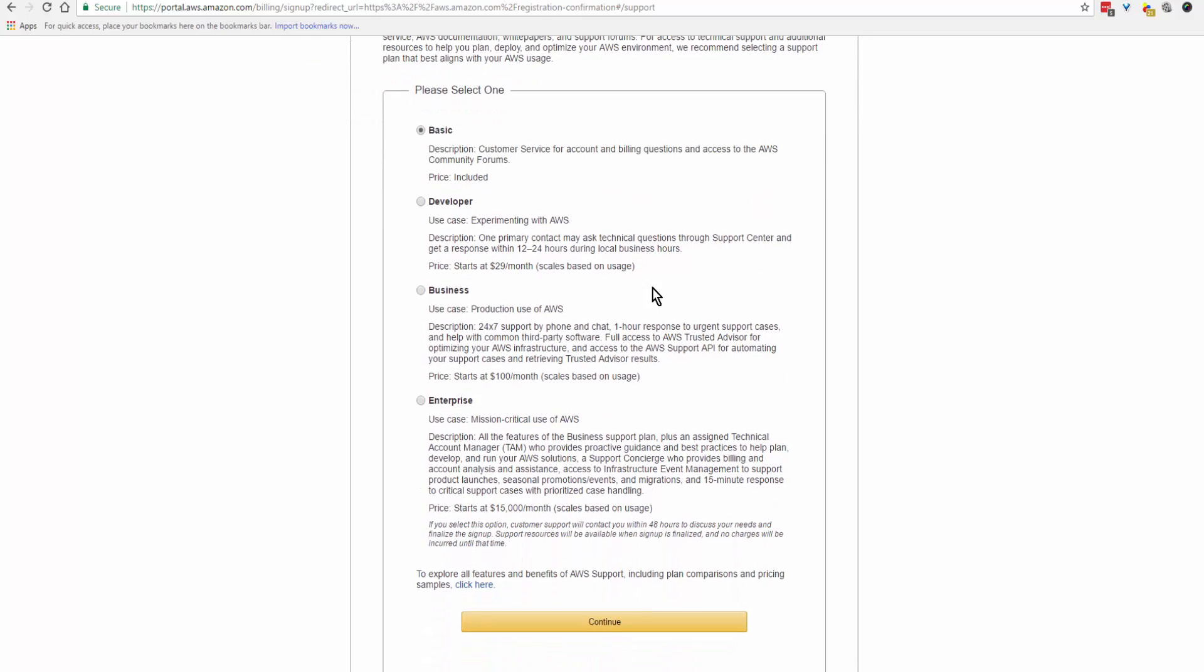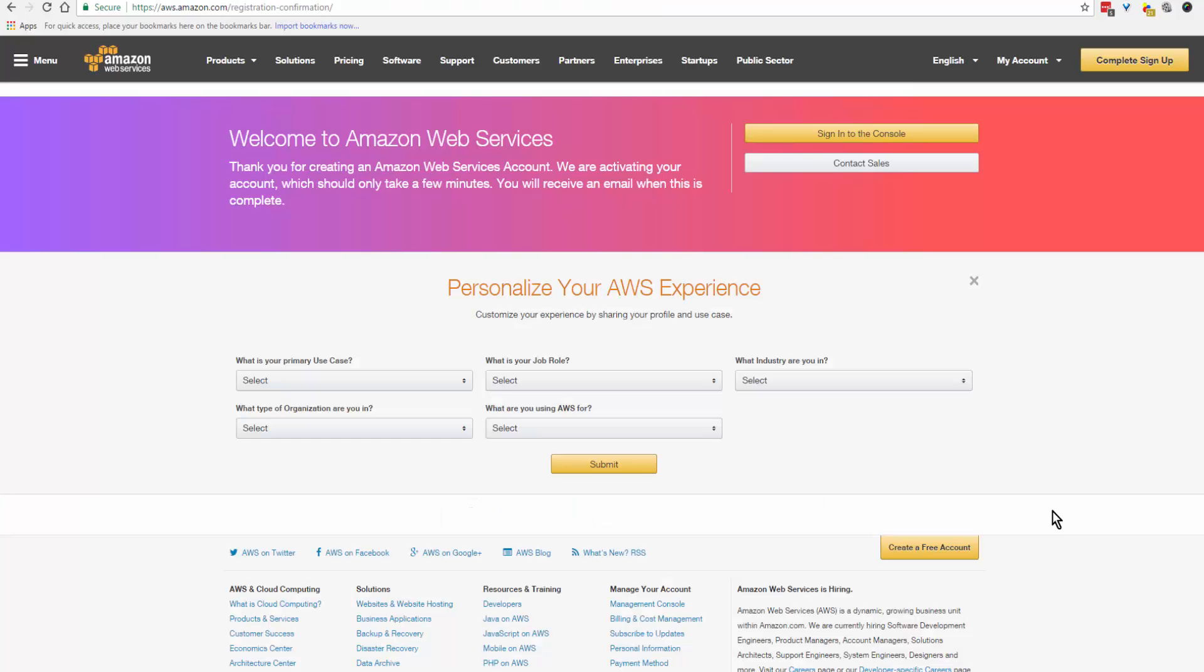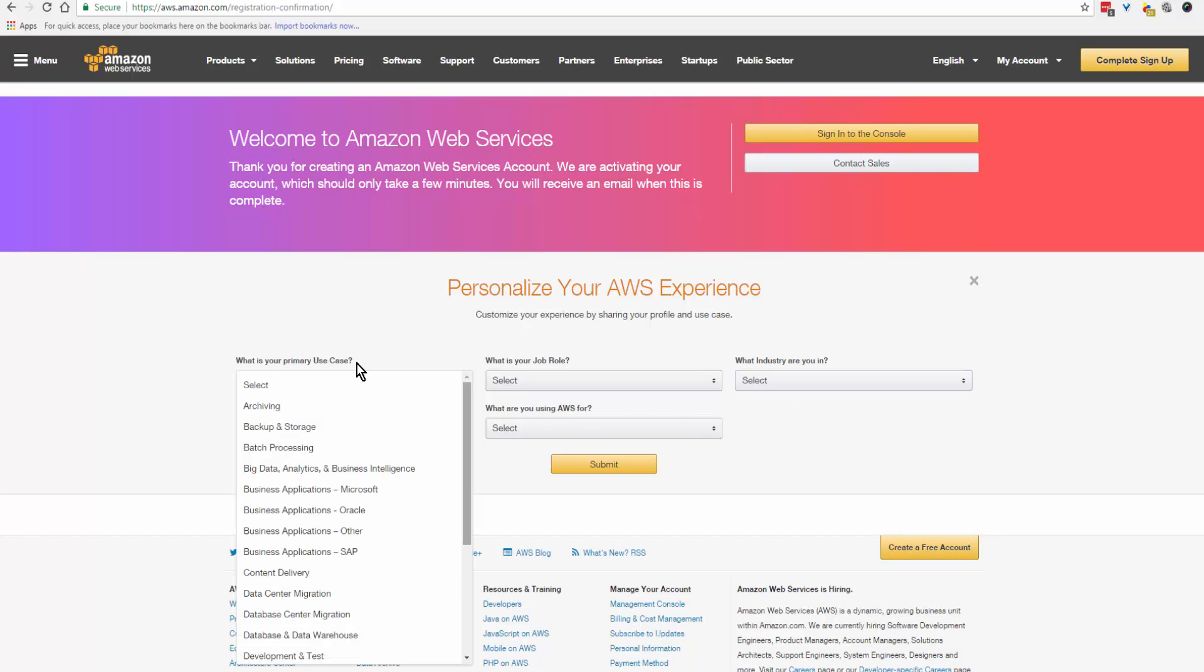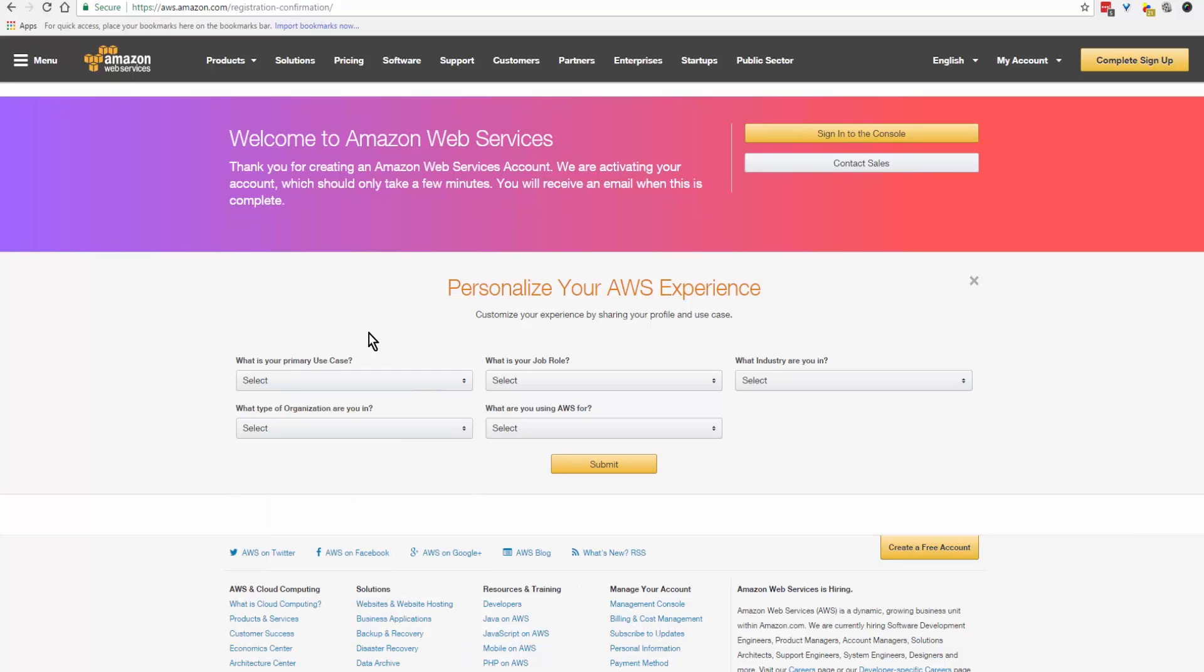We're going to continue with basic. Now depending on your level of use, you can read through these and decide whether you need any of these other ones. So click continue. If this is of any use to you, you can come and click on the drop down and go through these and fill in the details. Otherwise you can complete the sign up.